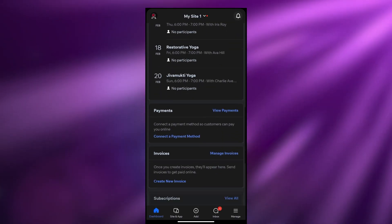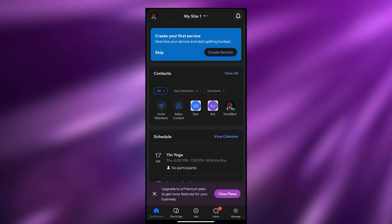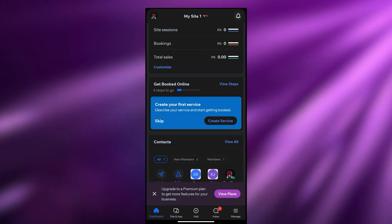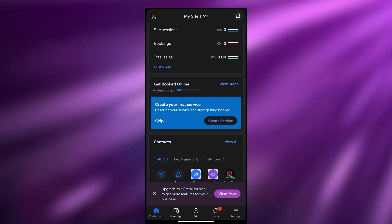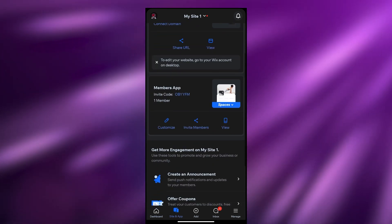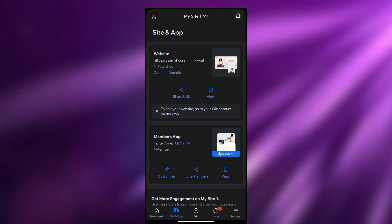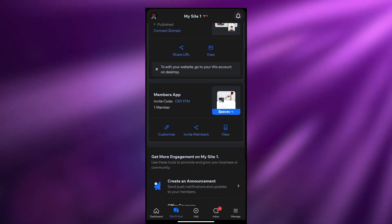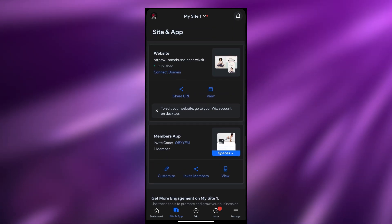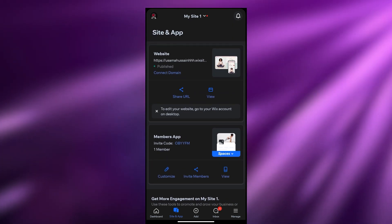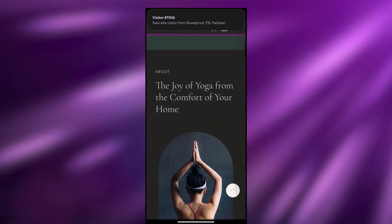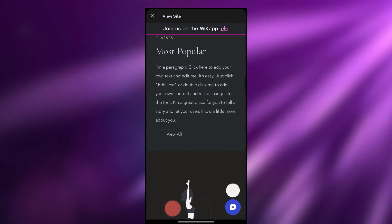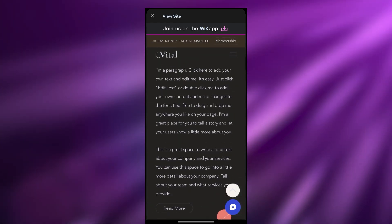These are things we can do right here on the application without needing to go to our computer. If you want to do a little bit of configuration on our website we can do that here as well. At the bottom you can see we have our dashboard, sites and app, the add button, inbox, and manage. If I click on sites and app it shows all the sites and applications available. You can view your website on your mobile - if I click on view it takes me to the site.